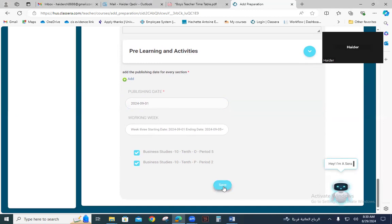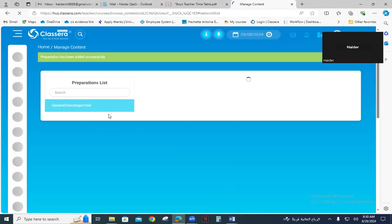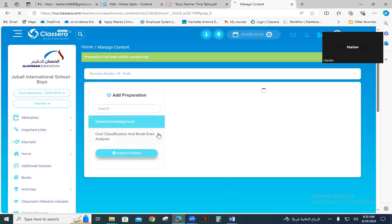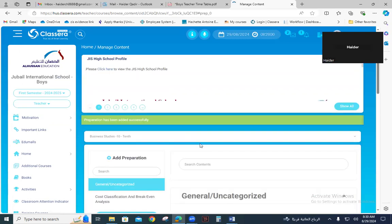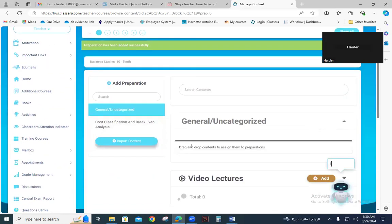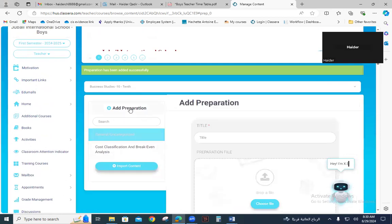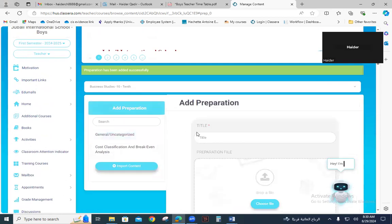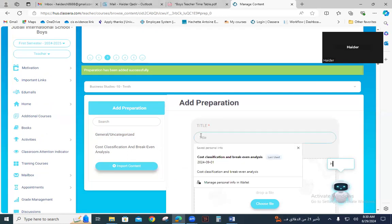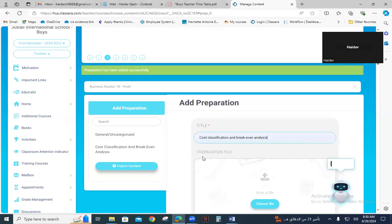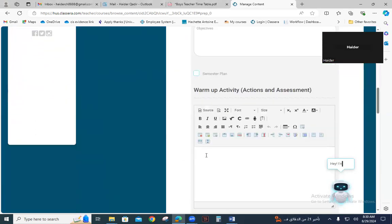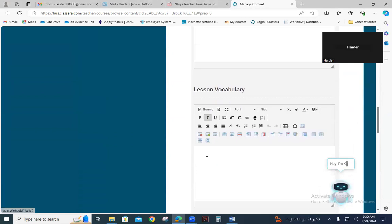Now click Save — your first entry, the weekly plan for Sunday, is successfully uploaded. Next, click 'Add Preparation' again for the next day, Monday. The topic is the same; keep scrolling down.